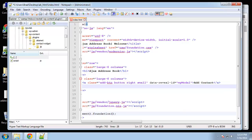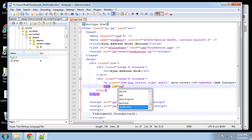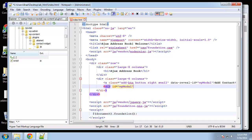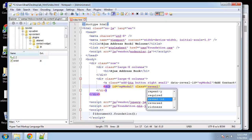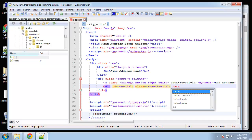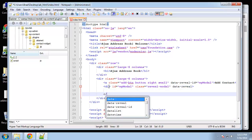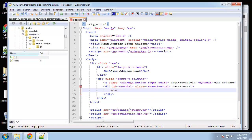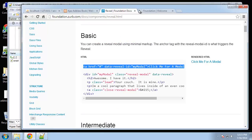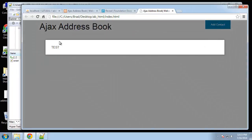Underneath that we create a div with the ID 'my-modal', add a class of 'reveal-modal', and then add a 'data-reveal' attribute. That's the Foundation modal setup. Let's test this out — and that's working well.